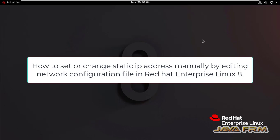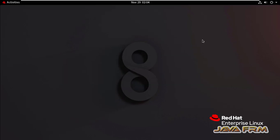Welcome to Java Forum. Now I am going to show you how to set static IP manually by editing the network configuration file in Red Hat Enterprise Linux 8.